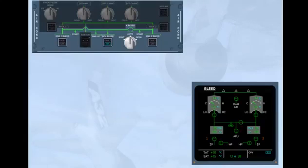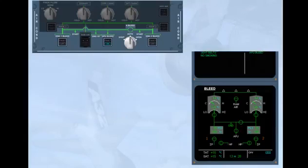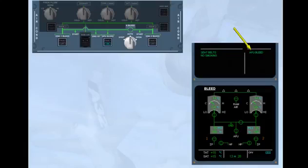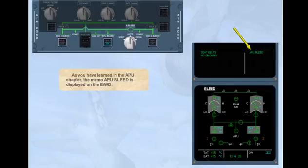As you have learned in the APU chapter, the memo APU bleed is displayed on the engine warning display.